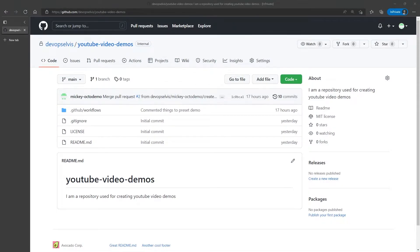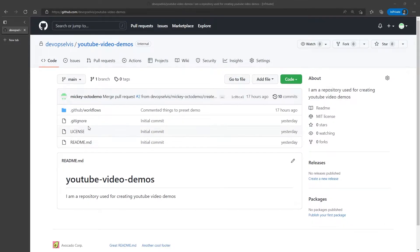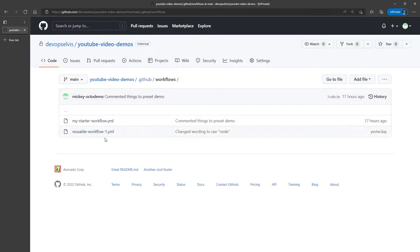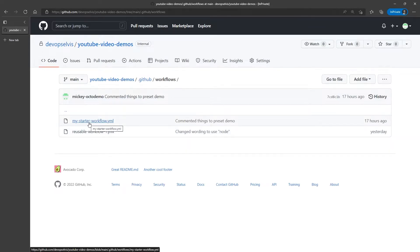Let's look at an example of using reusable workflows with a matrix strategy. In my repository, if I go to the .github/.workflows folder, you can see I have two workflow files. We'll start with this one, the My Starter workflow.